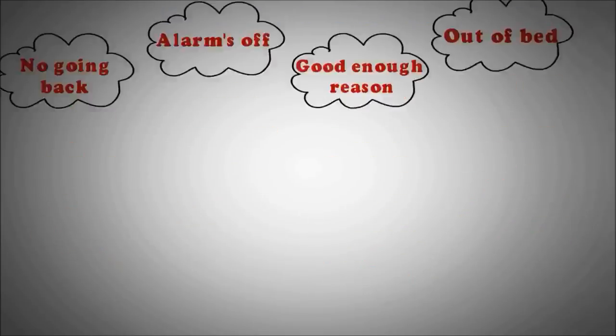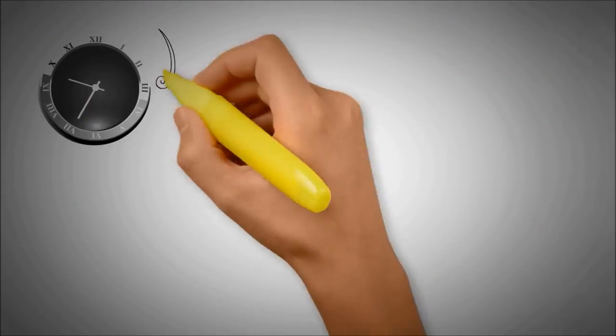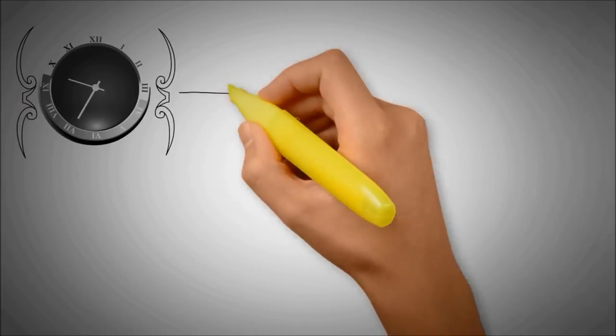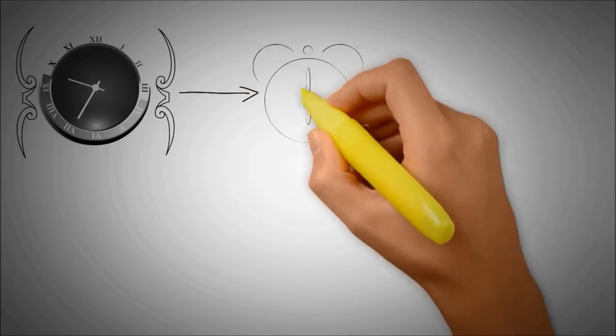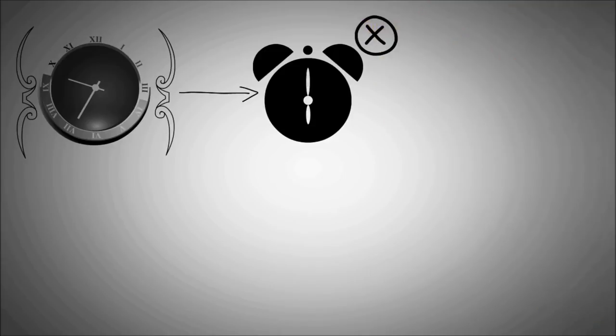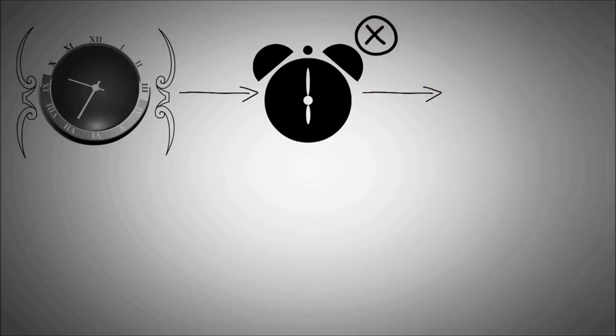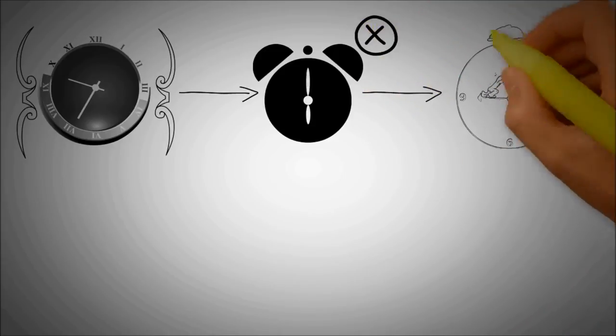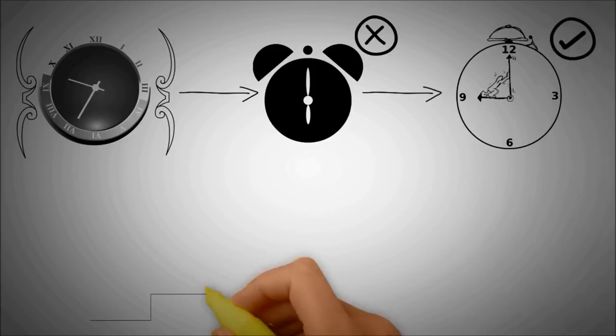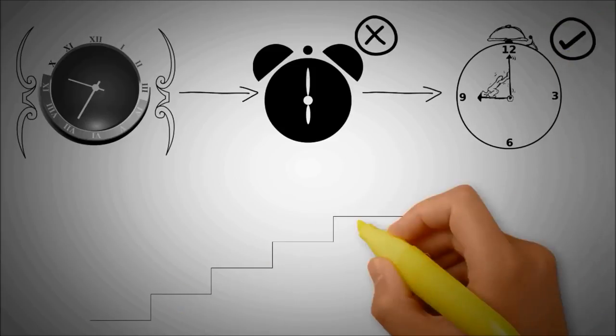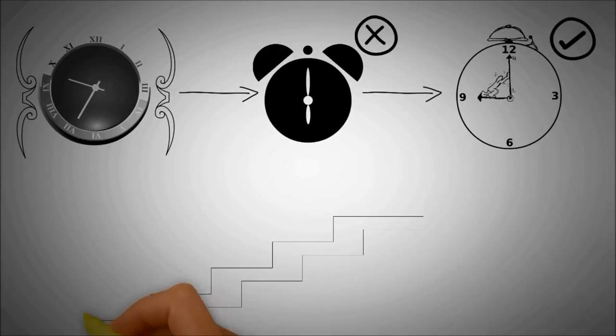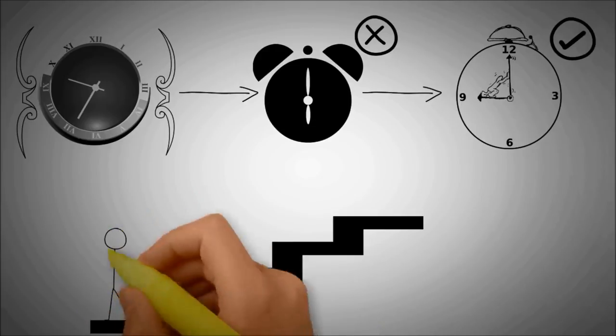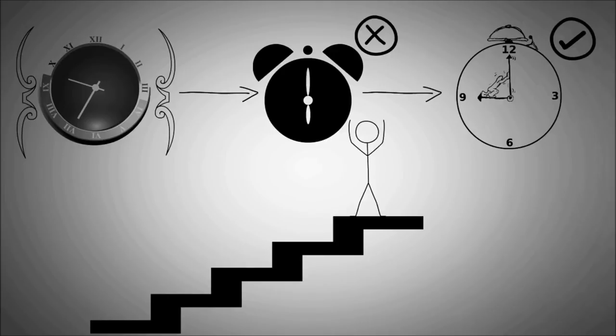If you're normally sleeping till 9:30, then going cold turkey and aiming for 6 o'clock just isn't going to happen. Well, it could happen once, but then you spend the entire day yawning, drinking coffee, and probably regretting your life's decisions. For the next day, set it for 9 o'clock, and then 8:45, and then 8:30, and so on, even when you hit that glorious weekend. And then you can work your way up. So step number four is be realistic and make a transition.